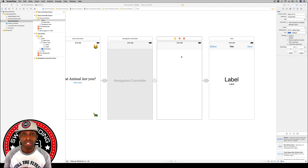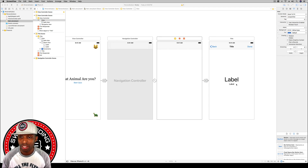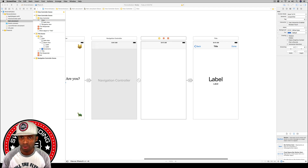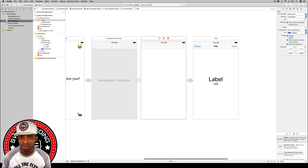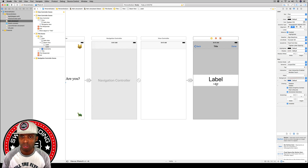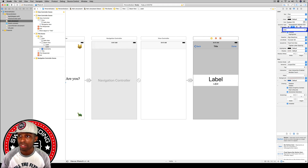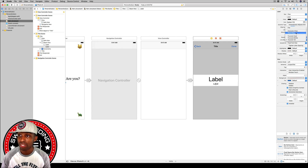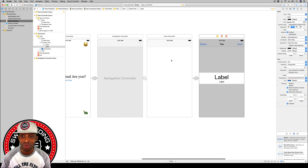The first thing we need to do is go back to our results view controller. On the second label — the smaller label at the bottom — we're going to change the attributes in the attributes inspector: set lines from one to zero so it can expand, and then where it says line break and truncate tail, hit the dropdown and select word wrap.